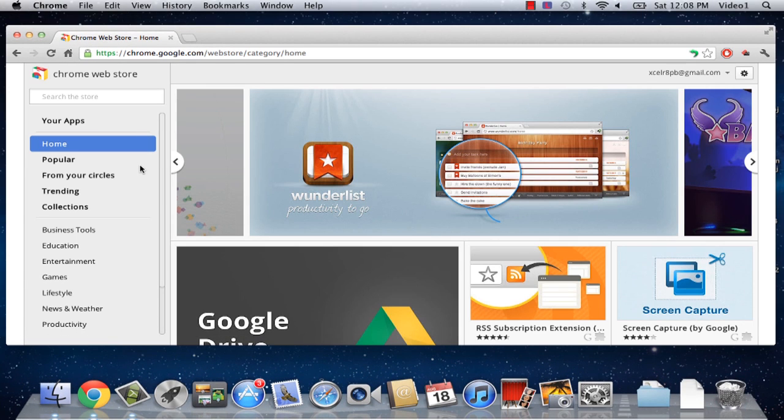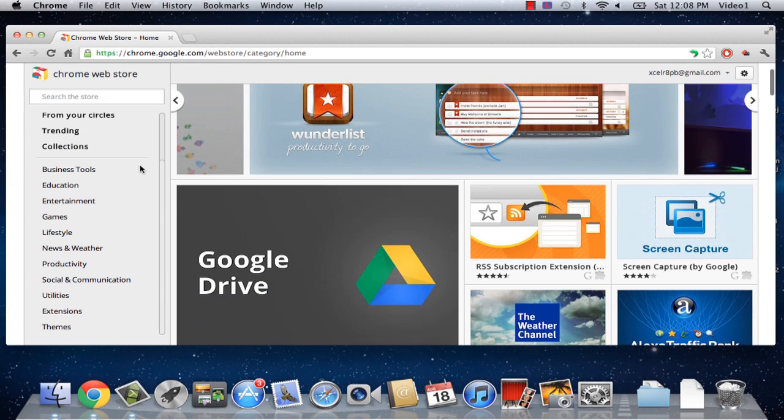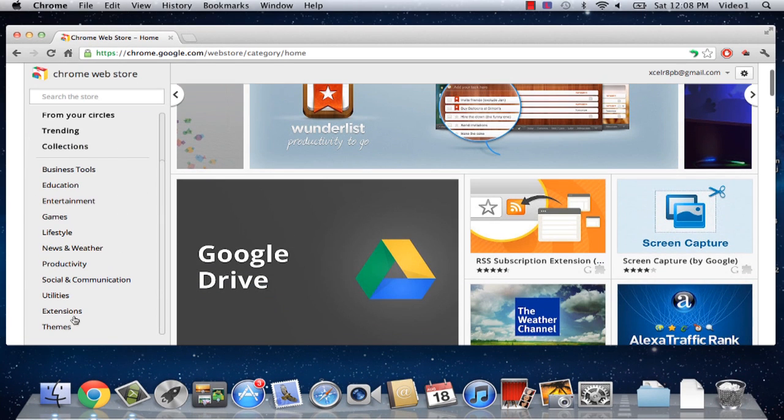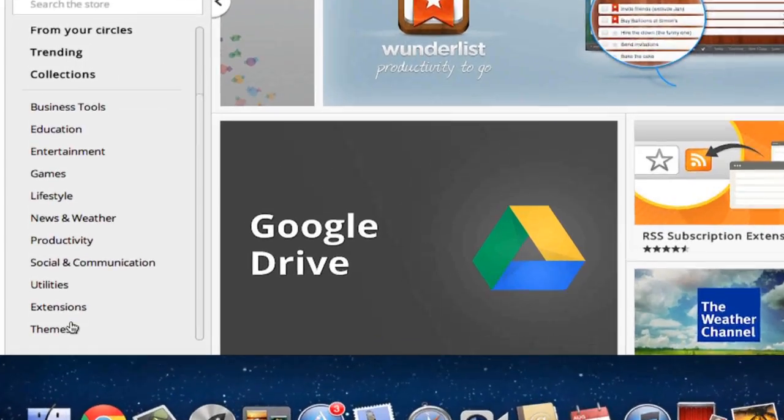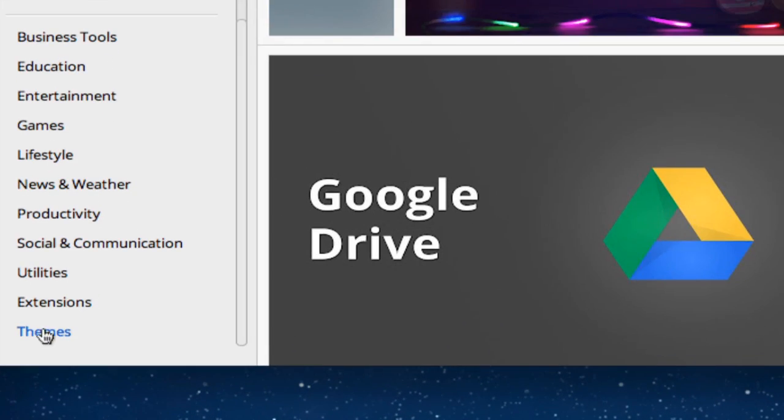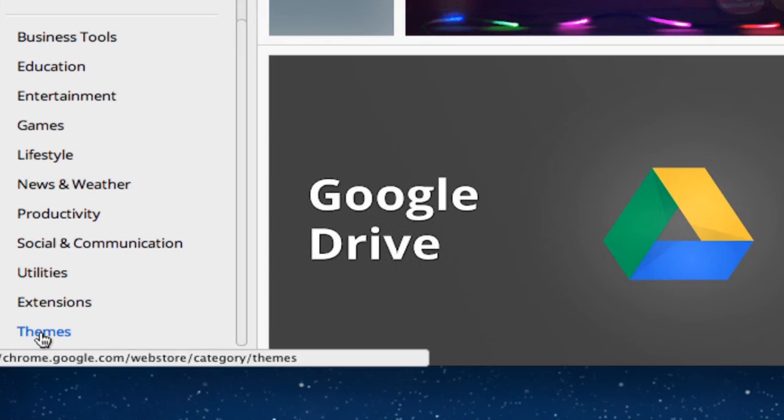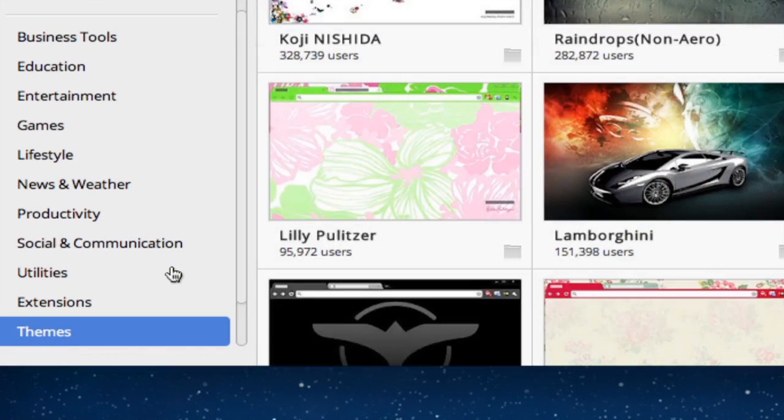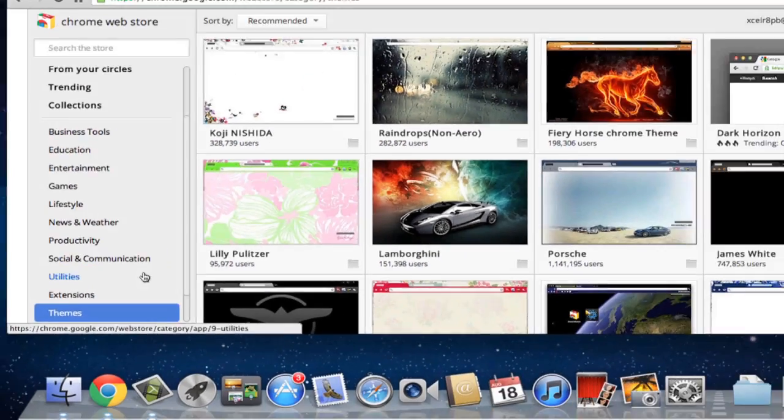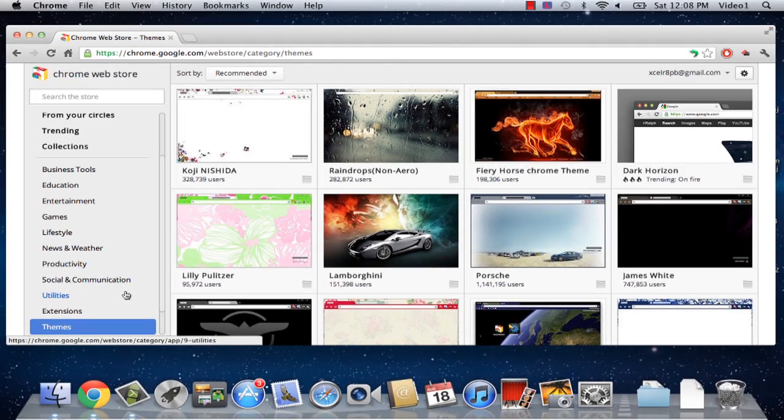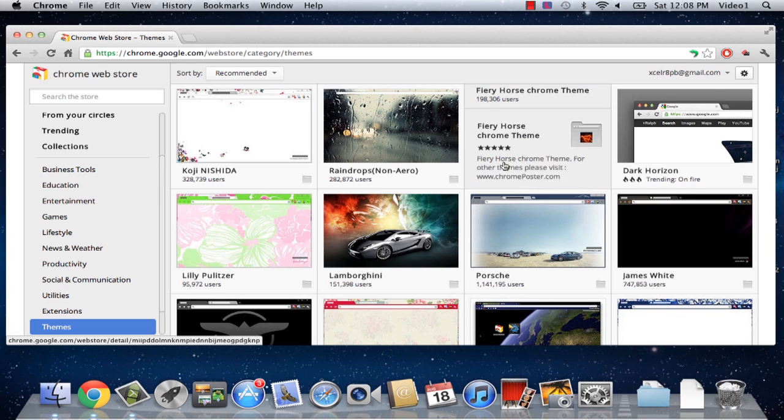That's going to open up the store. If you scroll down on the left side of this page, you're going to see themes. So we're going to click on the themes link, and that's going to open up a brand new page with a lot of different exciting themes.